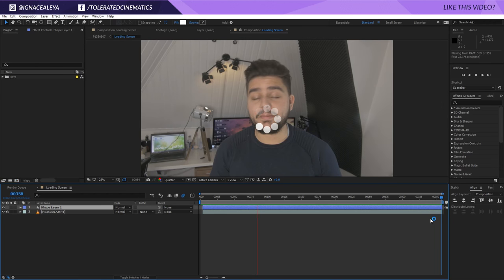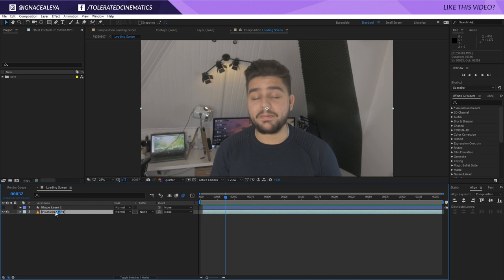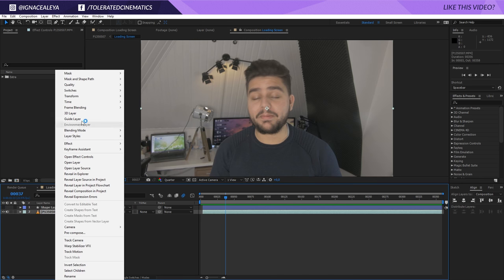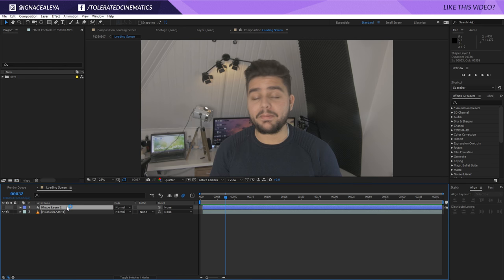Alright, here we are in Adobe After Effects and this is what we are going to create today. Right here I have my footage and the only thing that I've done is right click, time and froze my frame right here.